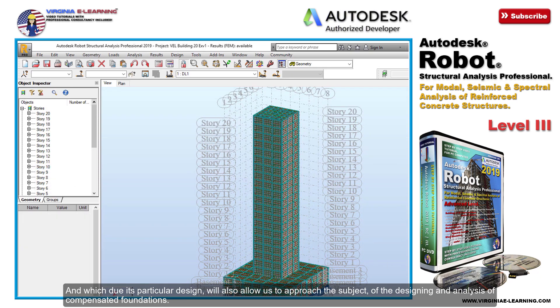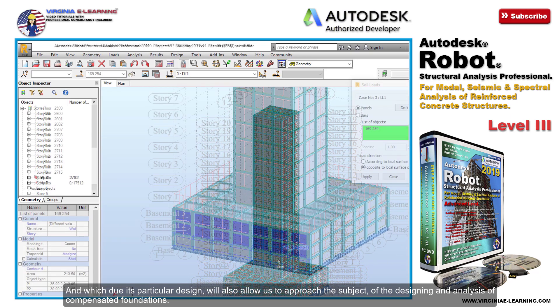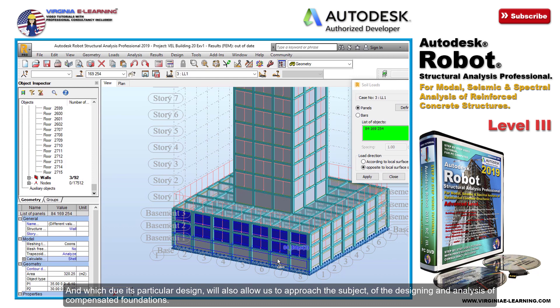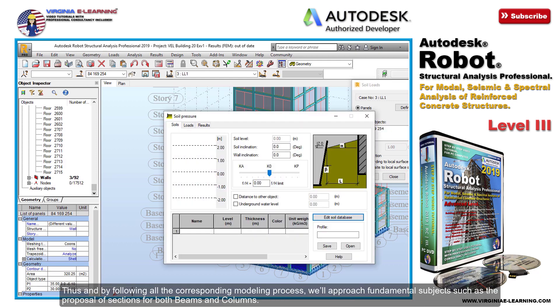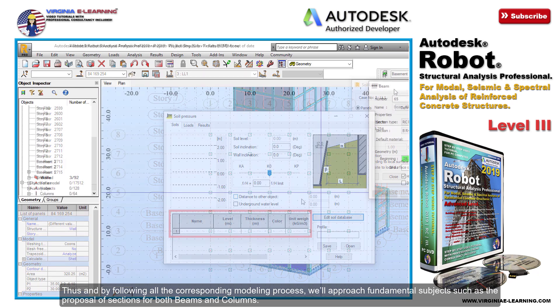For the compensated foundations, the soil pressure loads should be taken into consideration. Thus, by following all the corresponding modeling process, we'll approach fundamental subjects such as the proposal of sections for both beams and columns.